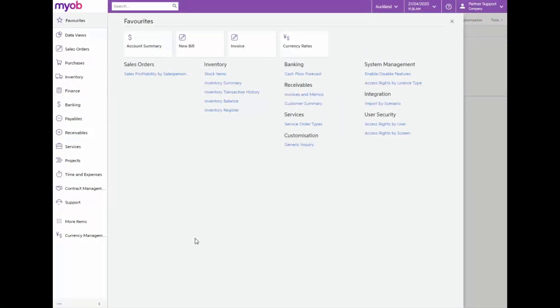We'll now look at how to create a new currency. Let's say we have a new supplier who wants to do business with us in their local currency, the Japanese yen.